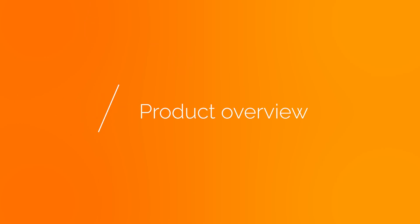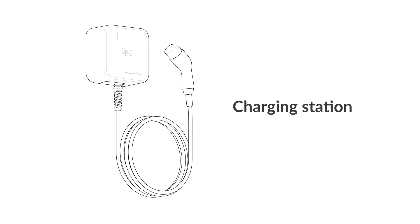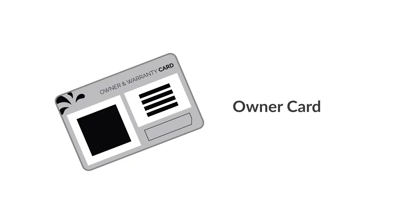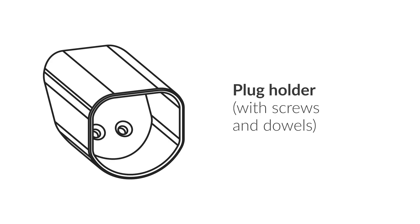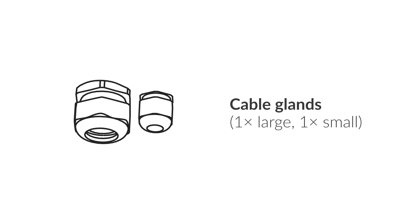Product overview. In the box of the Juice Charger Mi 3, you will find the charging station, the owner card. It confirms your ownership. If you have this card, you have full access to all the device settings and can onboard it in the app, so keep it safe. Two pre-configured RFID cards, a plug holder with screws and dowels, one large and one small cable gland.